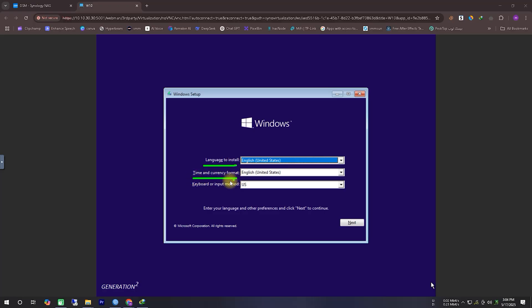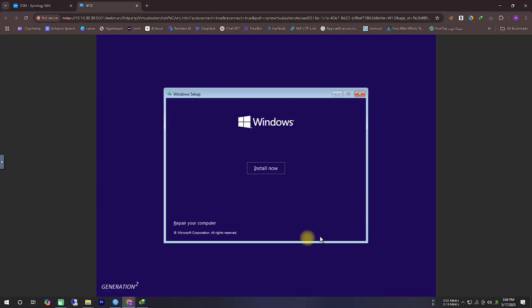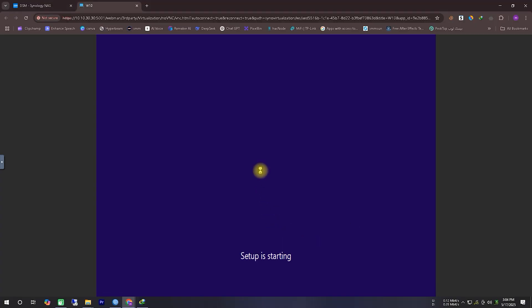First, we're asked to select a language option. In this case, I'm selecting English as the default language, and then I'll click Next. On the next screen, we'll see the Install button, and from there, we'll proceed with the installation.